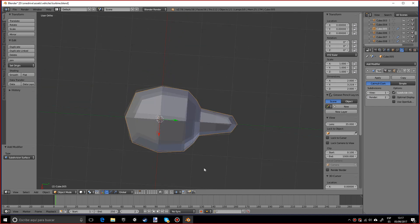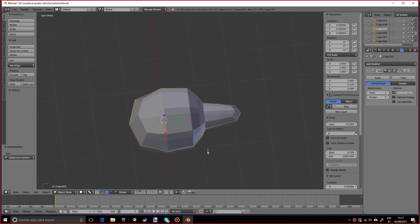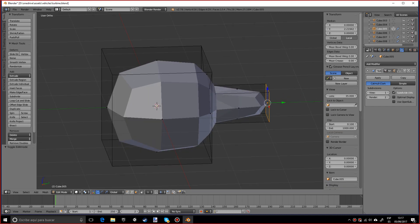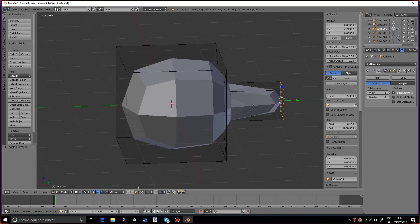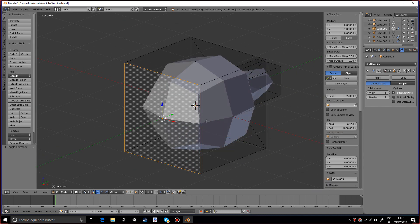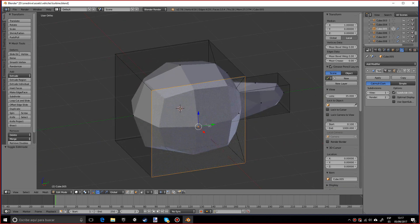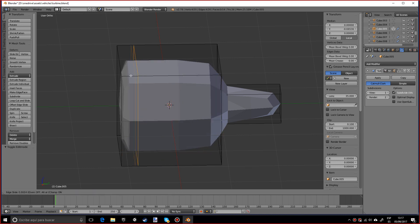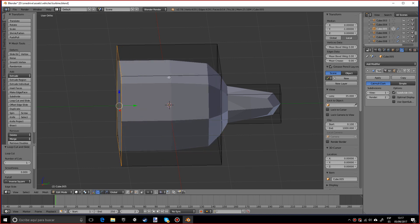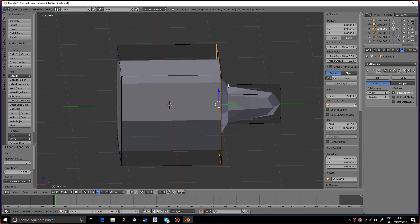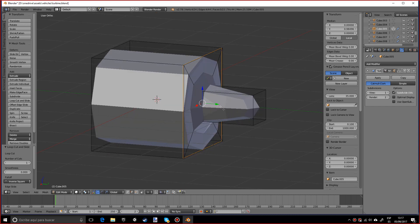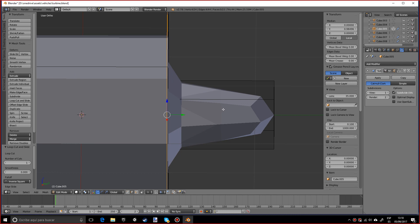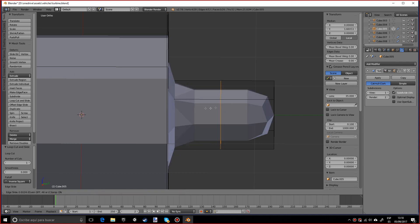So actually what you can do, let's do the loop cuts again. And let's do some cuts over here too.